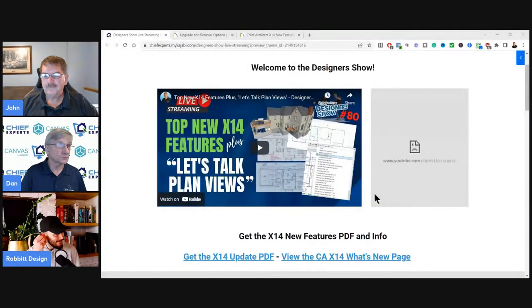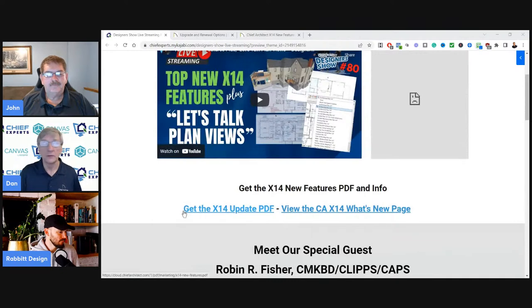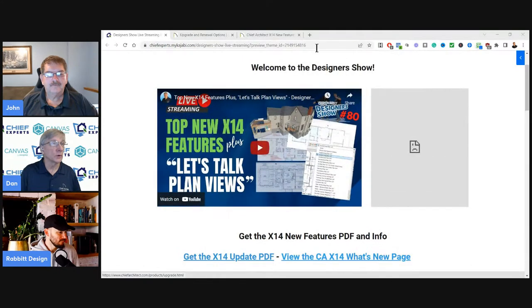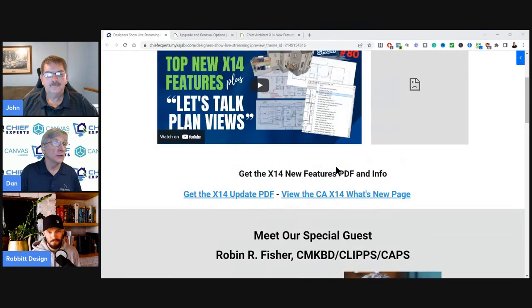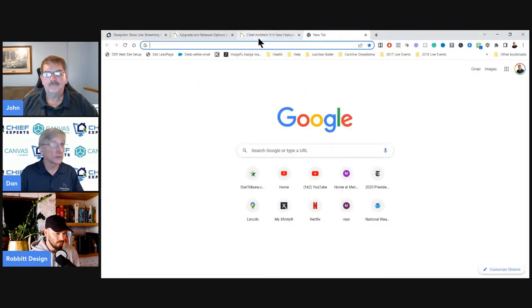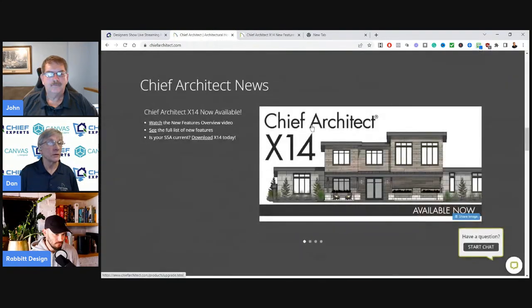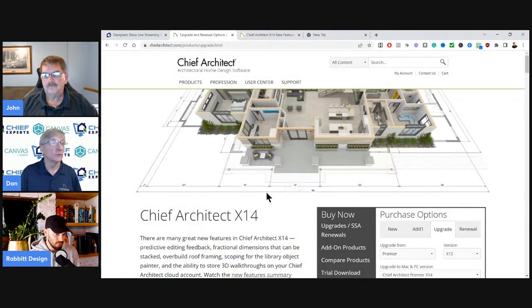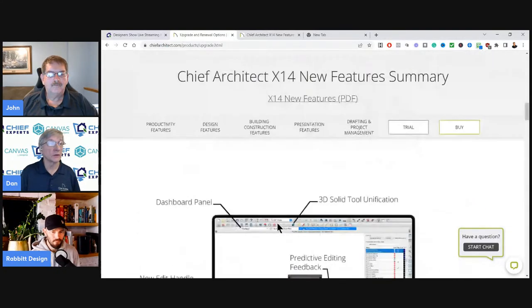We pretty much took the month of June off between being a little bit on vacation and then COVID and everything else going on — it was kind of crazy. Hopefully you guys are seeing the chat there. On the screen where you're viewing this, there's a link to get the X14 update PDF, and then you can check out what's new on the Chief Architect page.